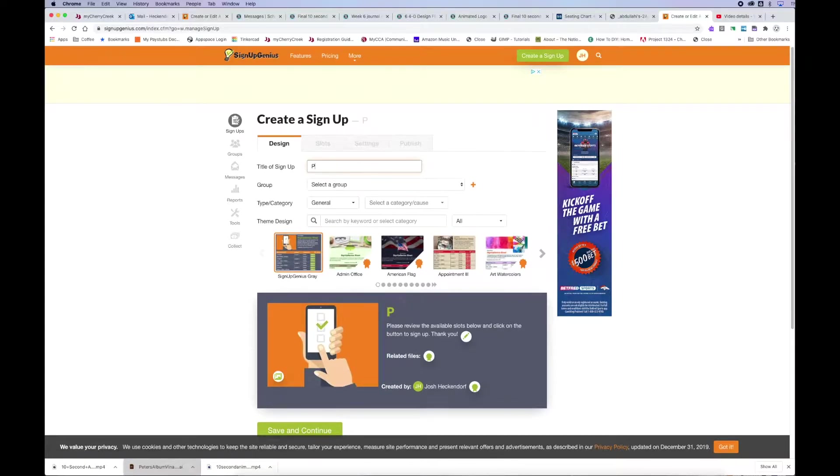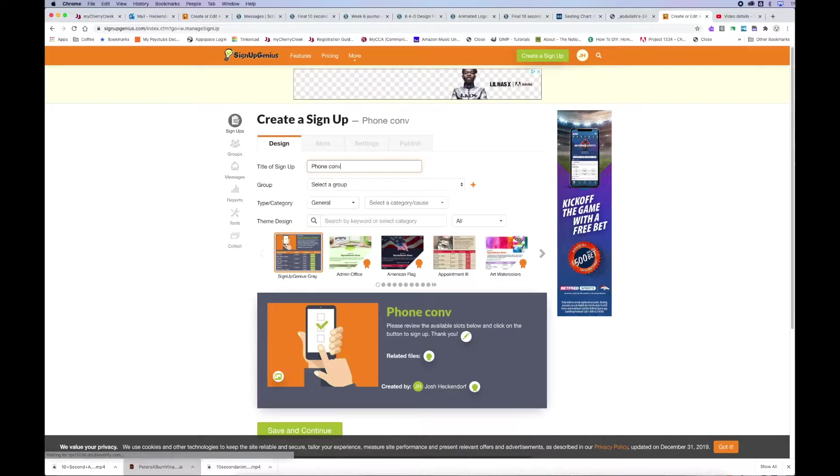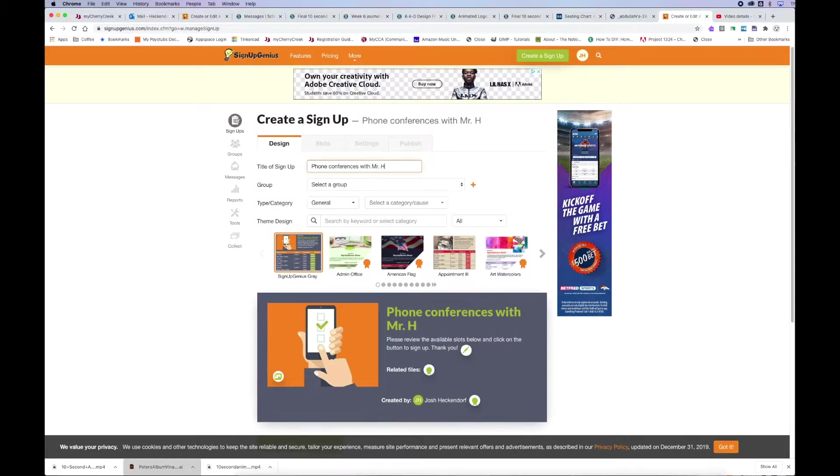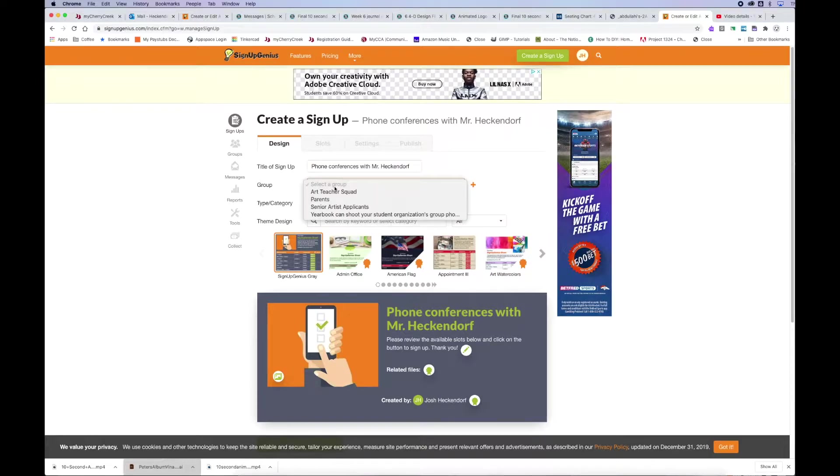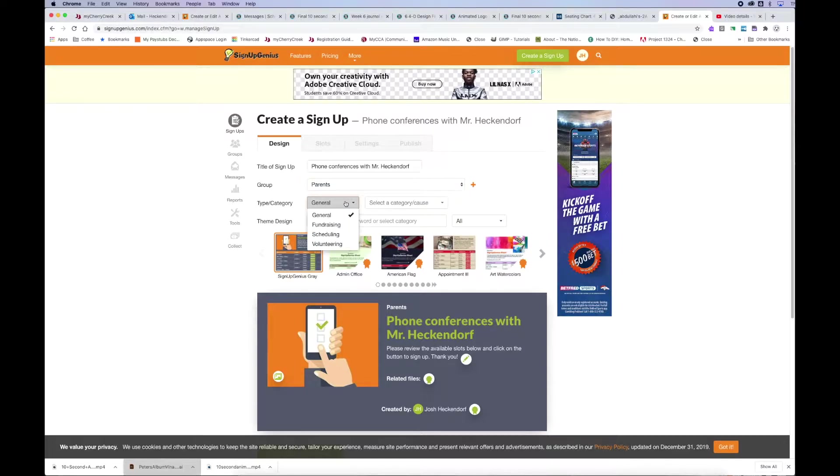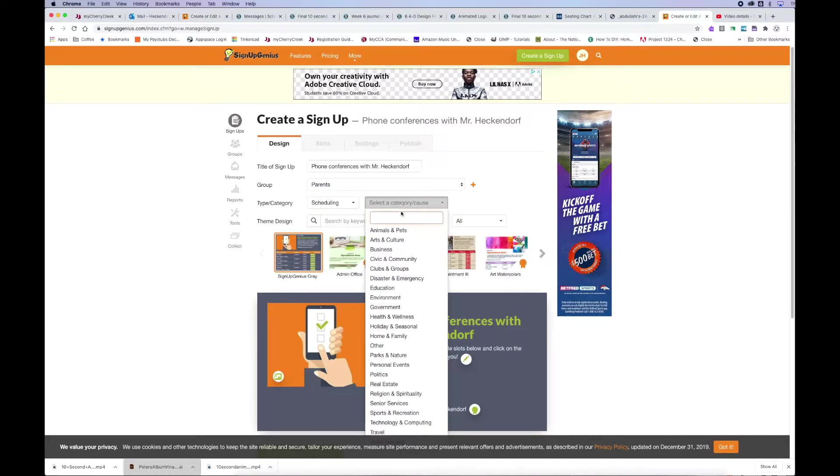So in this instance, I'm using this for phone conferences. So I'm going to type in phone conferences with Mr. Hackendorf. And then for your group, I'm not sure if you need to add a group or what that's all about, but I created a group and I called the parents. So I just went ahead and clicked on that.